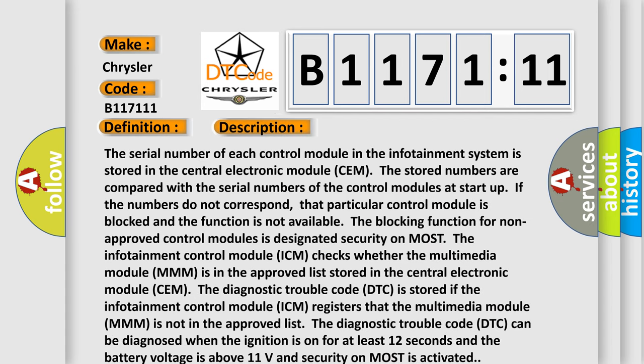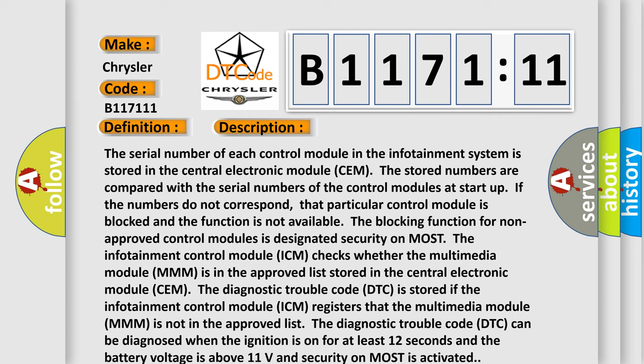And now this is a short description of this DTC code. Infotainment control module ICM checks whether the Multimedia Module MM is in the approved list stored in the central electronic module SEM. The diagnostic trouble code DTC is stored if the infotainment control module ICM registers that the Multimedia Module MM is not in the approved list. The diagnostic trouble code DTC can be diagnosed when the ignition is on for at least 12 seconds and the battery voltage is above 11 volts and security on most is activated.